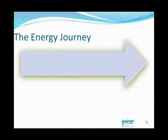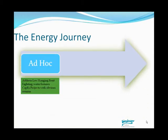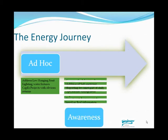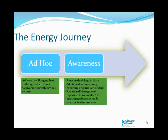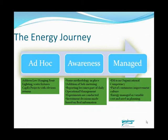Many companies are just beginning in what we call the ad hoc stage, where you may address some low-hanging fruit like lighting and low-flow water fixtures, and energy is thought about in more or less of a project mode. Some organizations have progressed to the awareness stage, where you begin to employ some improvement methodologies, perhaps add some sub-metering of energy, and collect essential energy consumption for reporting and decision-making.